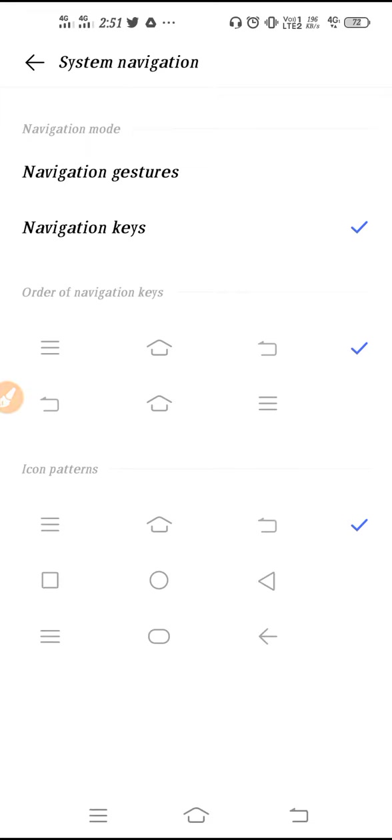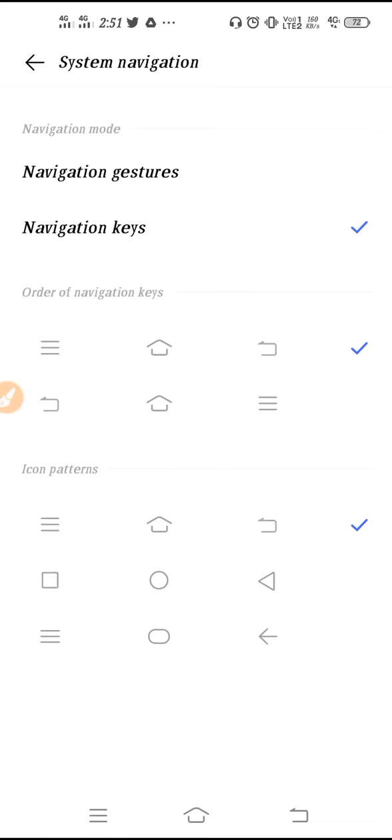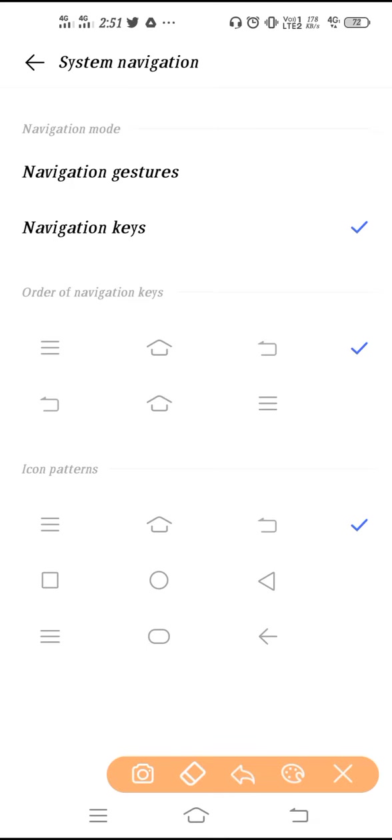So guys, this is the option to switch your back button from right hand side to left hand side, left hand side to right hand side. And guys, in the downside you can see you will get the icon patterns.